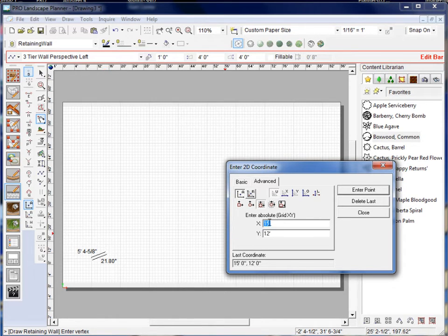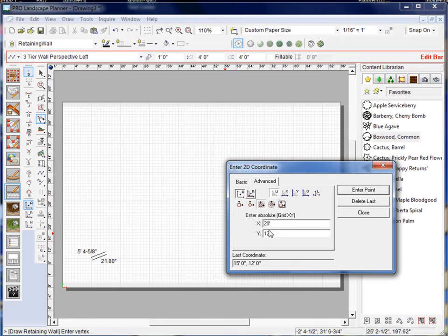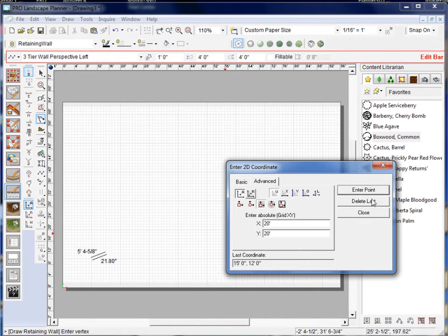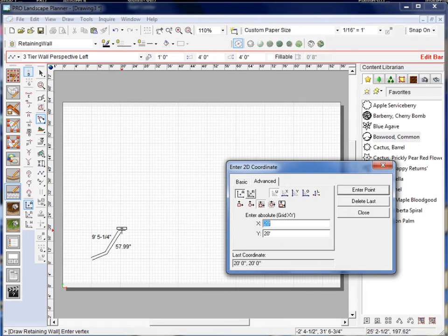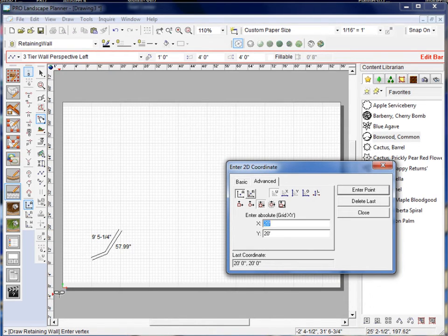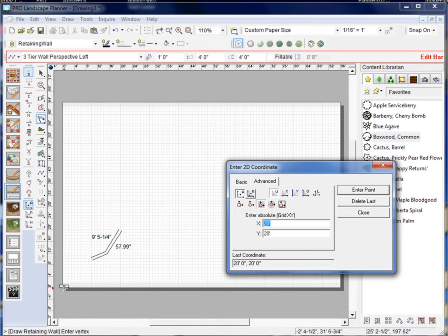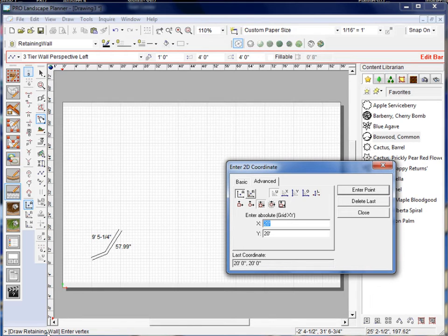Now if I was to put say 20 here and 20 here and hit enter point, it's going to go over 20 and up 20 and it found another point there. So whenever we use absolute value coordinates it's always using the zero zero point on your grid as a reference point.